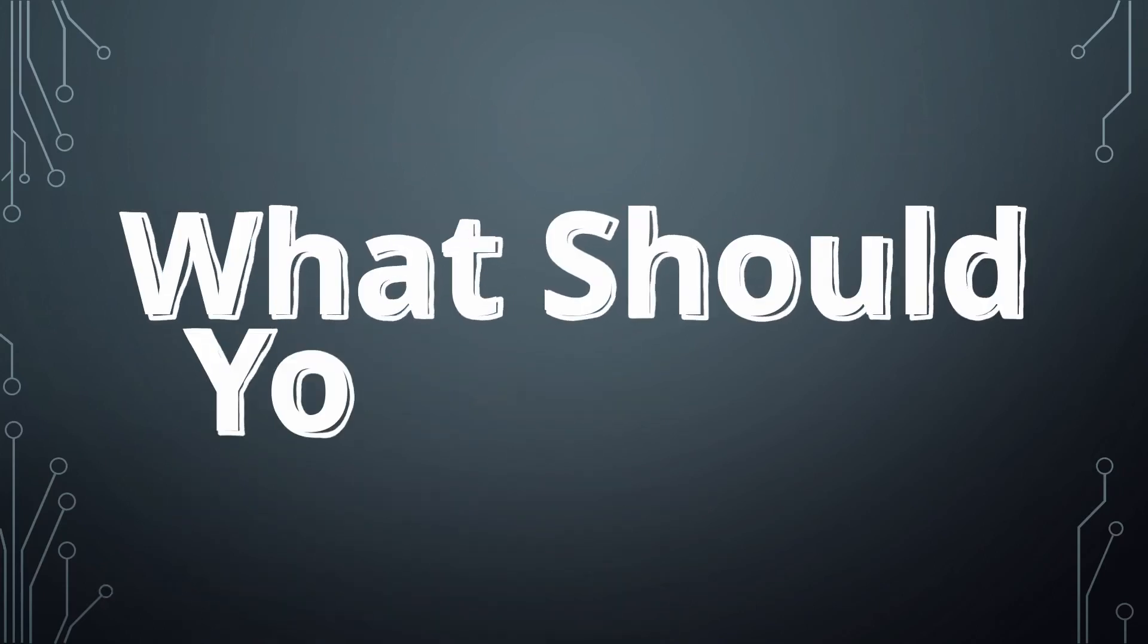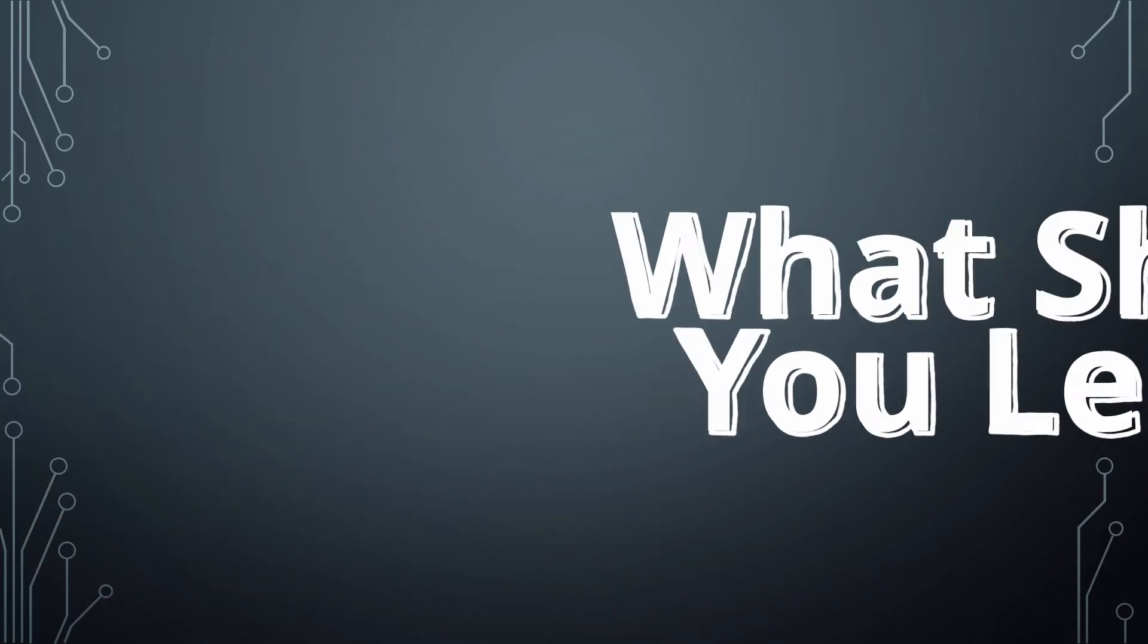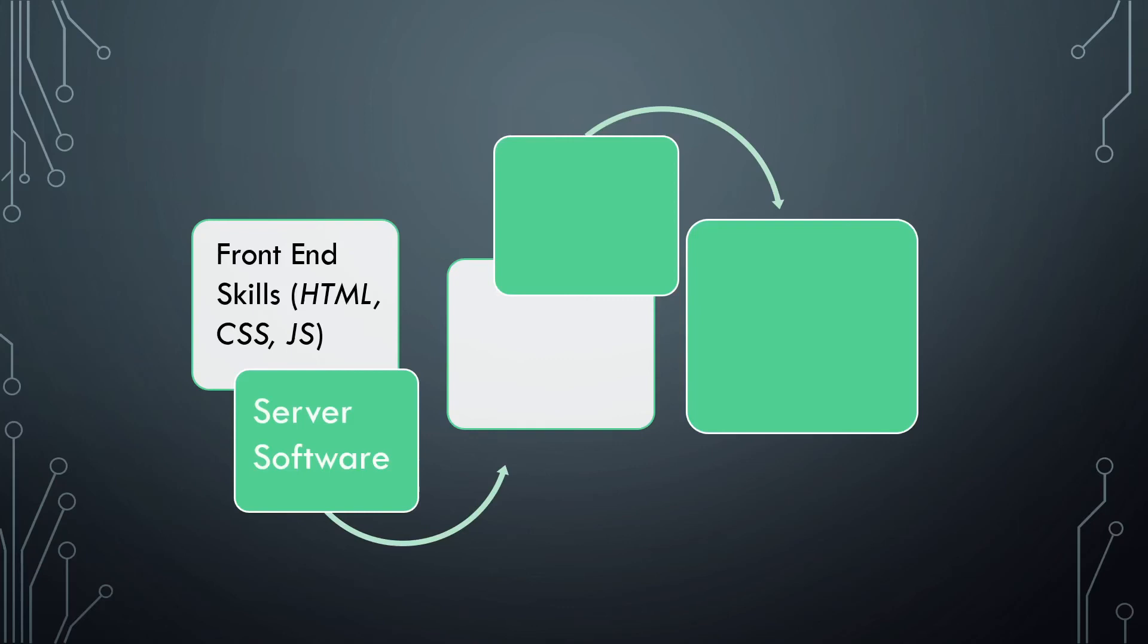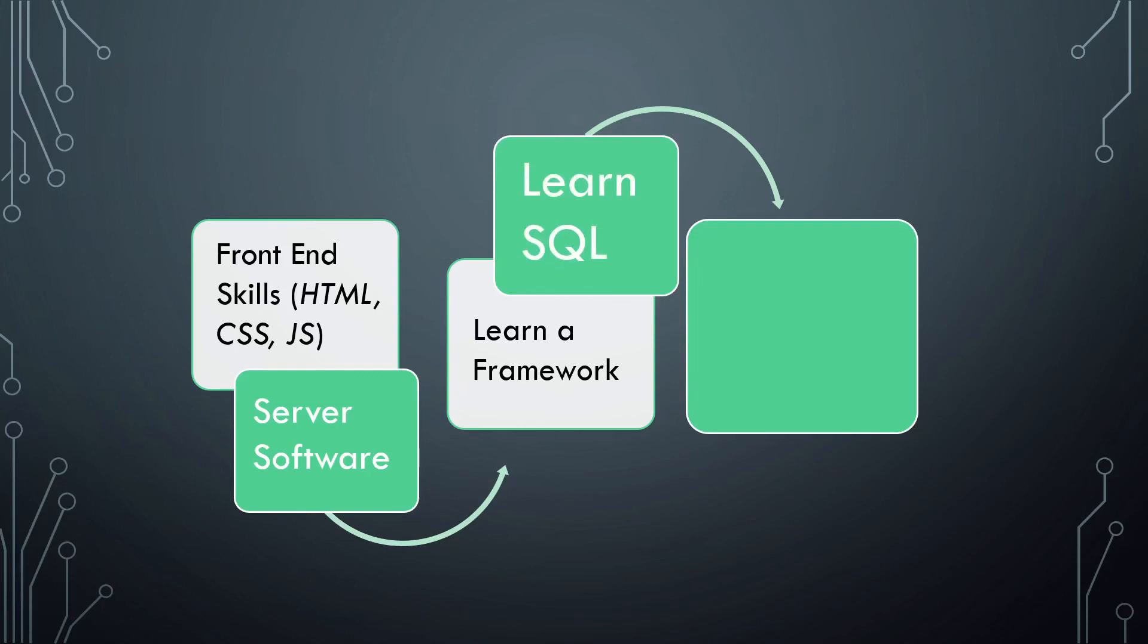What should you learn? First you need to know a bit of front-end skills like HTML, CSS, and JavaScript. Then familiarize yourself with server software you are interested in or that you'll use working in a particular company. Then learn a framework. If you like Python, go for Django. If you like Java, go for Spring. Actually, once you know a framework, it will be easy to learn another. Then learn a Structured Query language like MySQL or PostgreSQL. Also you need to learn a version control system like Git.